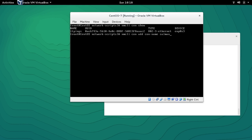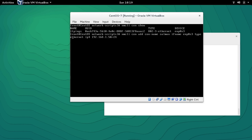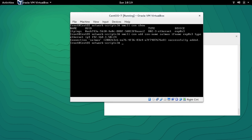We type 'nmcli con add con-name Salman ifname ENP0S3 type Ethernet ip4 192.168.1.150/24'. Connection name is 'Salman', interface name is ENP0S3, type is Ethernet — don't forget to use 'ip4' not 'ipv4'. Then the IP address with subnet mask. Press enter and we can see that the connection has been successfully added.